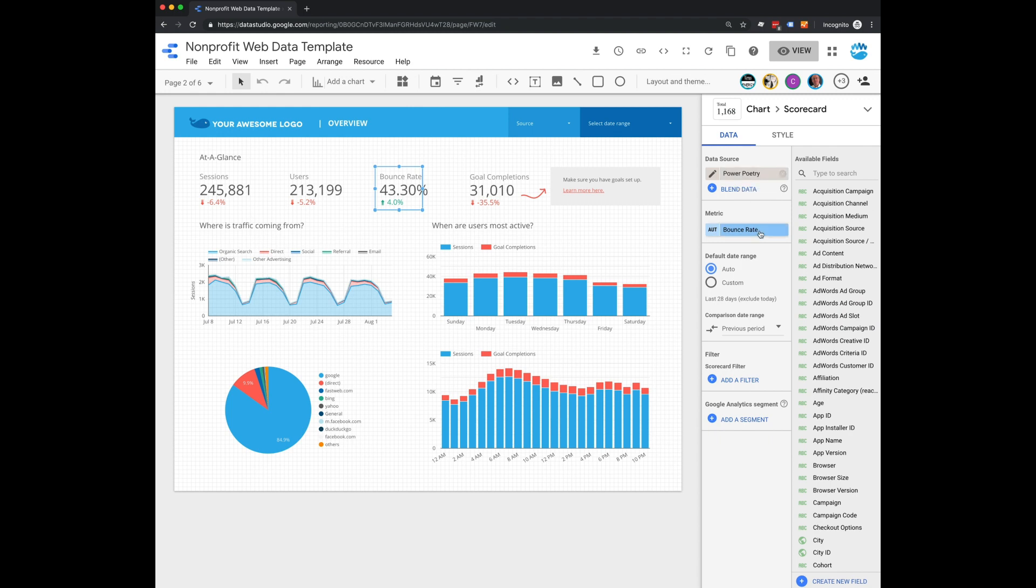And then another exciting thing is you could also add a segment. So if you want to make another copy of this template and look at a specific type of traffic on your website, you could create segments in each of these widgets just like you would in Google Analytics and look at a very specific type of user as you wish.